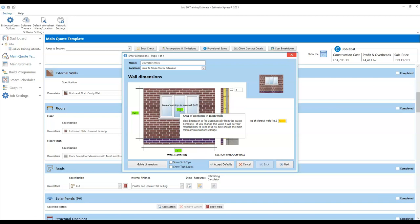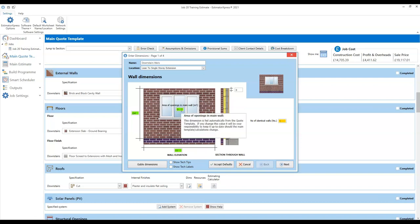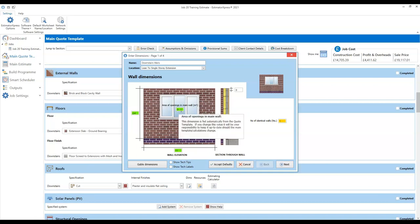The area of openings is currently set to zero because we haven't actually estimated any openings in our extension yet. When you open the extension job template, it already has some data in because it had allowed for a three by six extension, so the walls are estimated already, but it hasn't automatically put any openings in there. That's a really important thing to remember — it doesn't know if you want windows, bifolds, PVC doors or whatever. Until you estimate any openings, the template will assume there aren't any. When we work our way down the screen and estimate our bifold and window, it will then deduct those areas of openings from the wall.